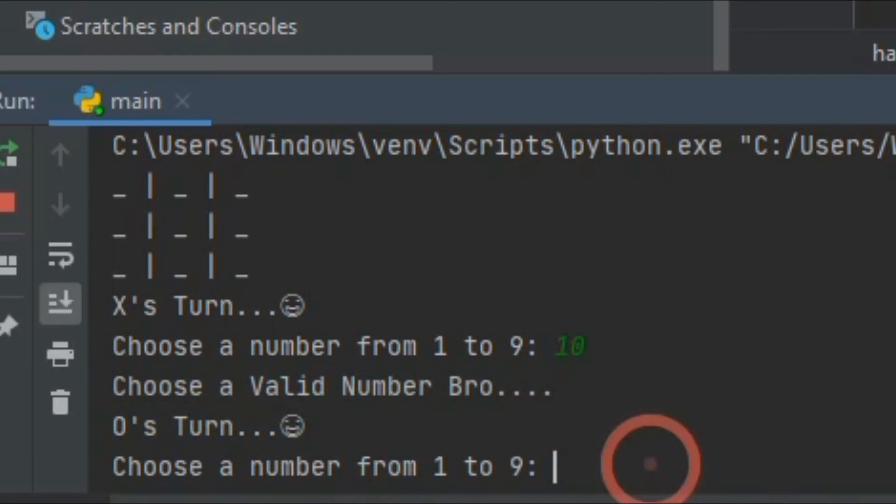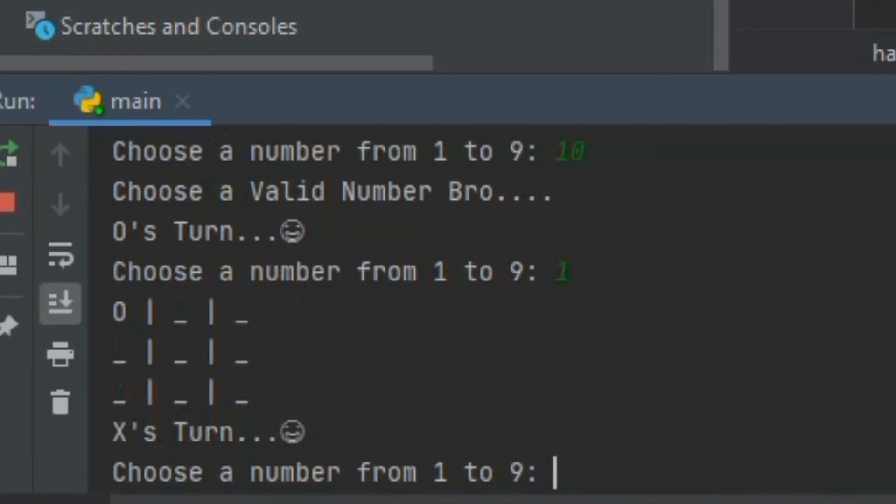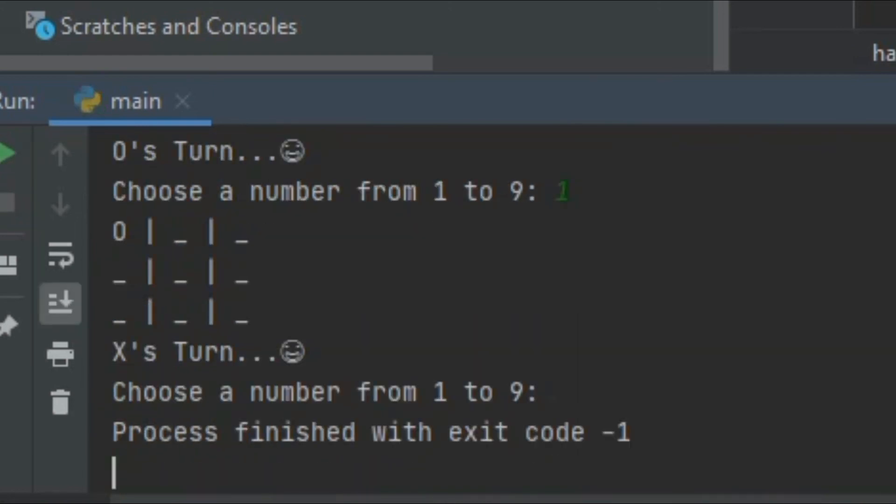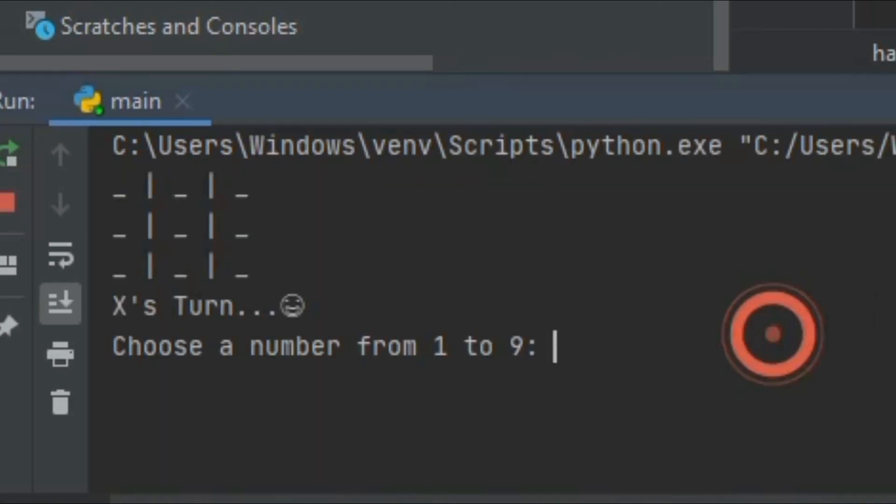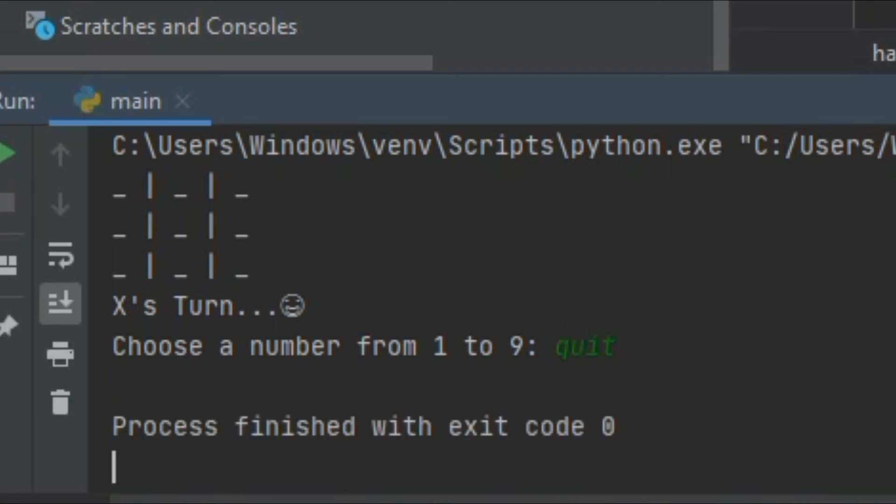Like this it will go on. Now let me show you another cool functionality, that is this one. If you type quit it will automatically quit, exit, everything is finished.